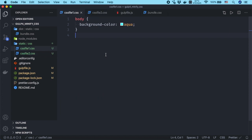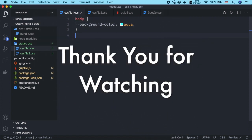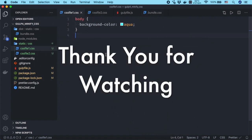Congratulations, you have created the gulp task to minify, bundle, and generate source maps for your CSS files. Thank you for watching. Take care.